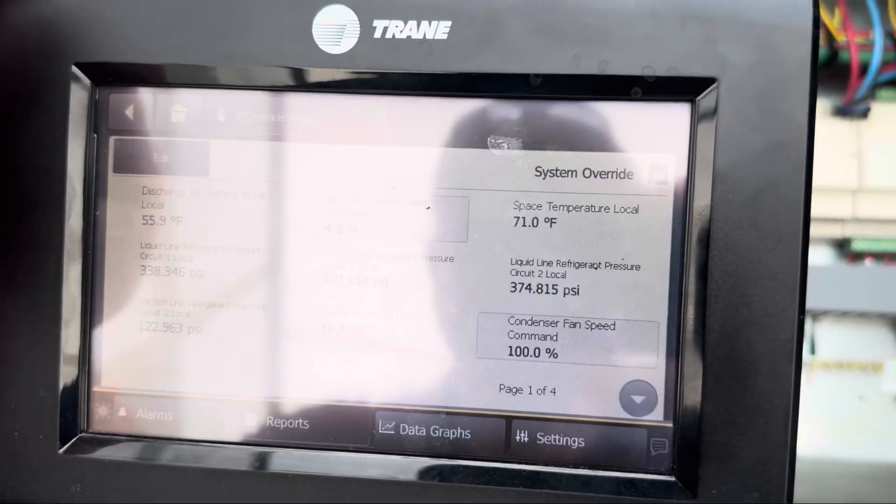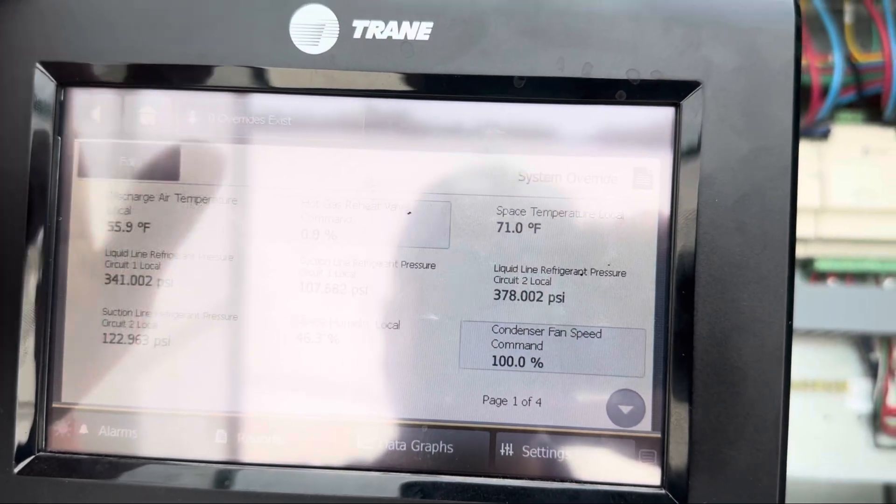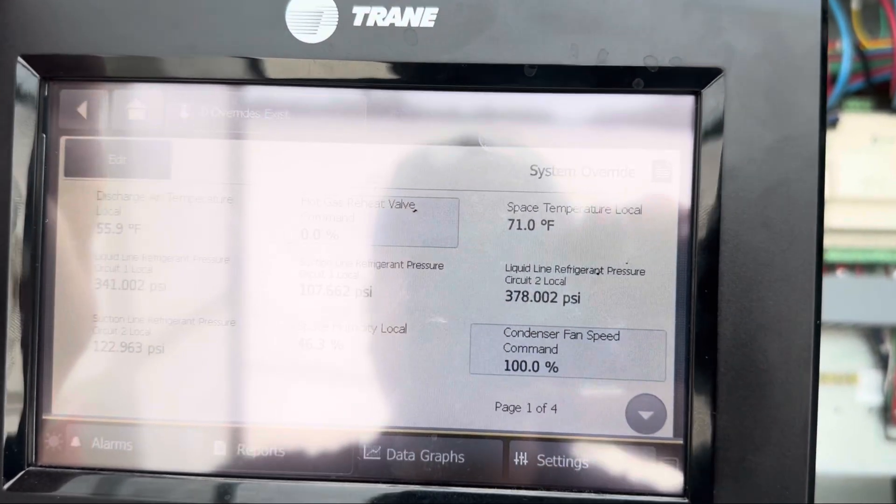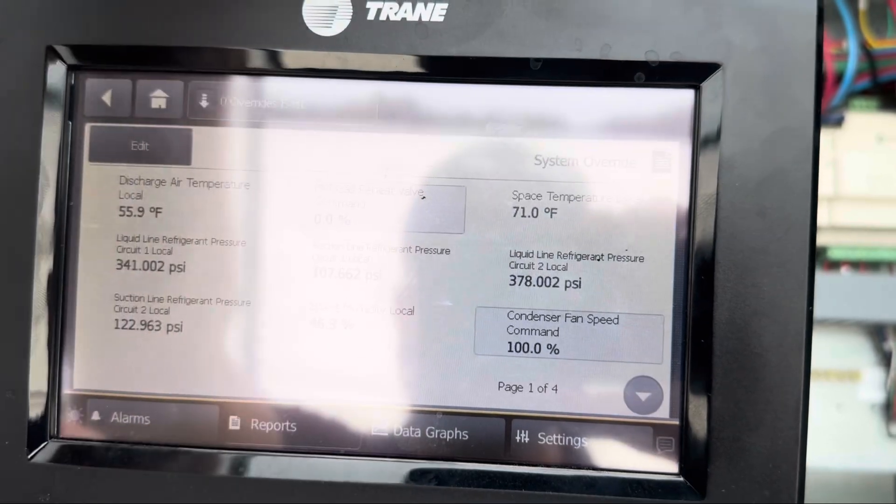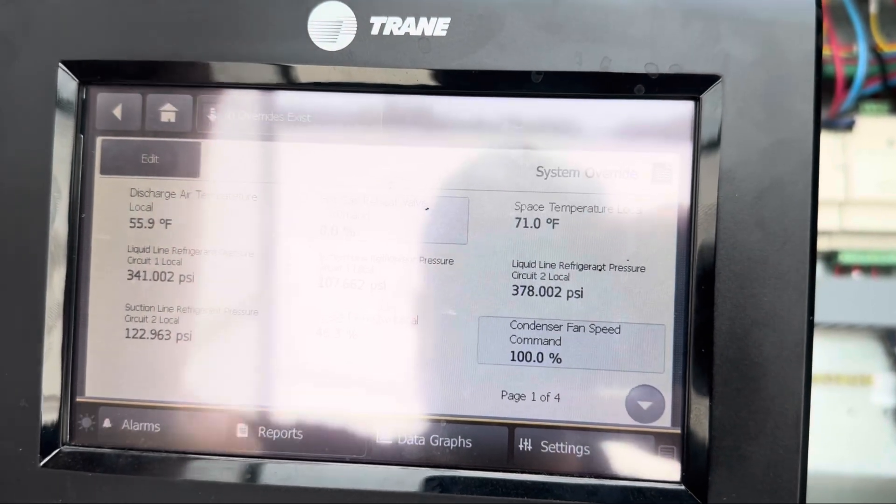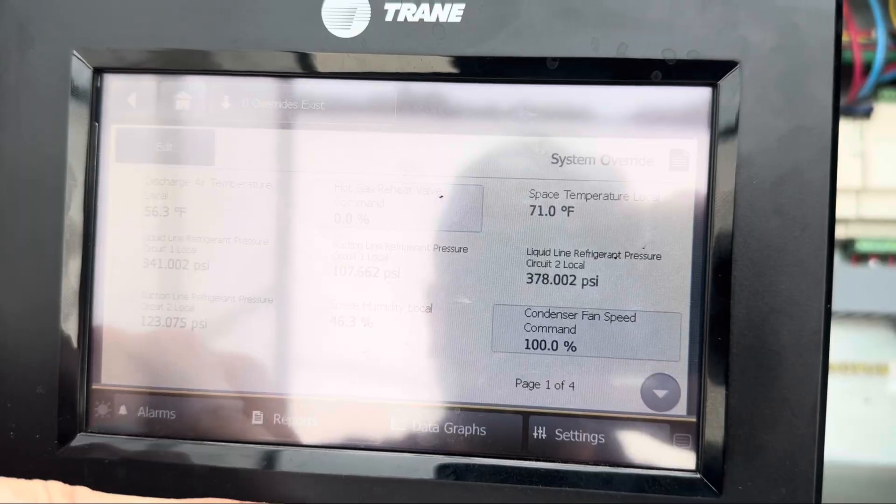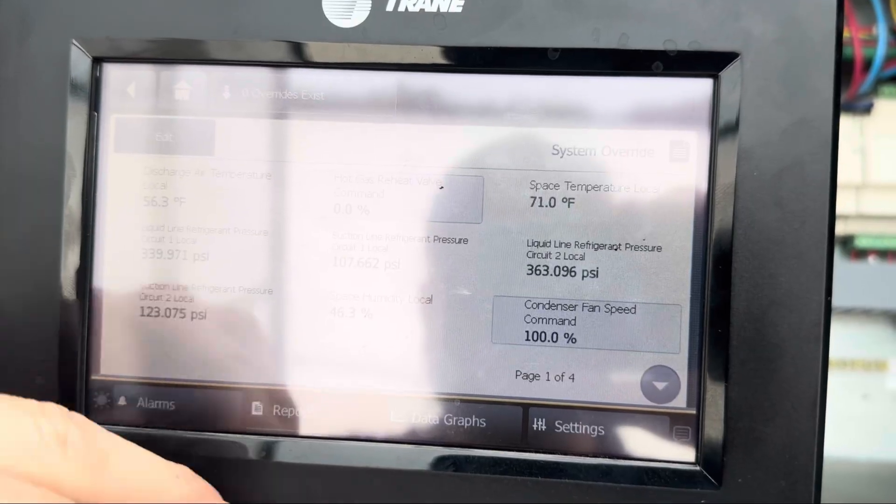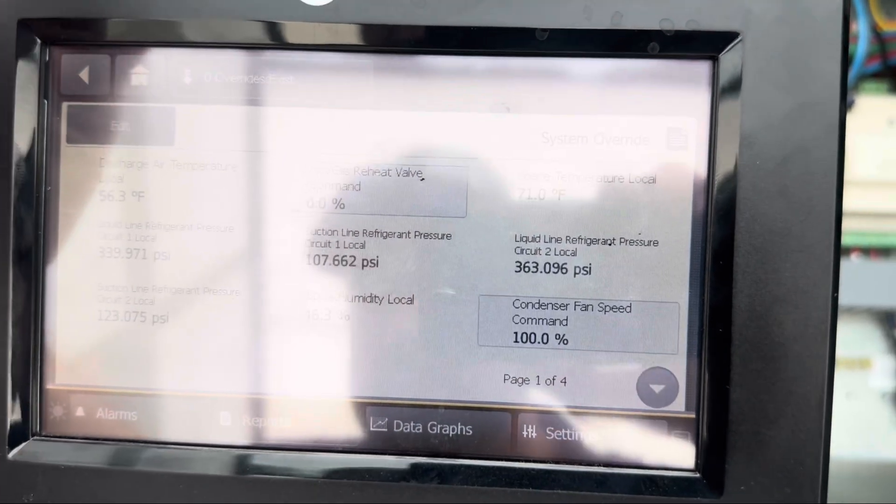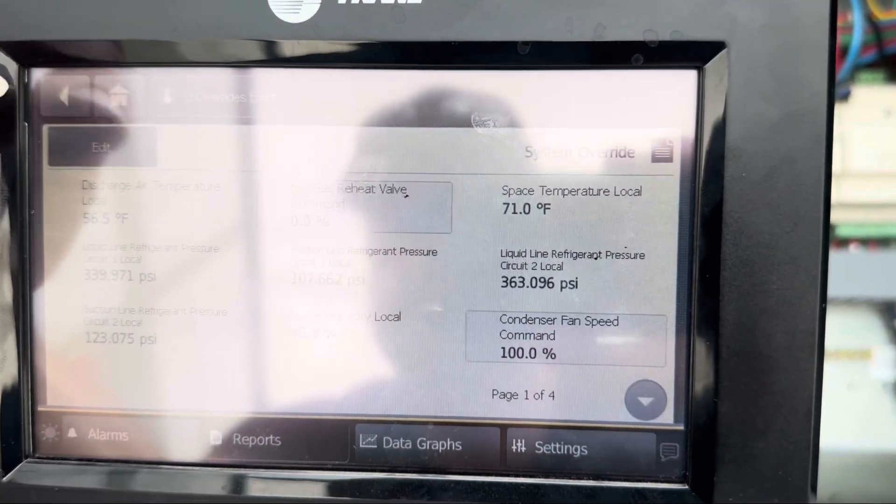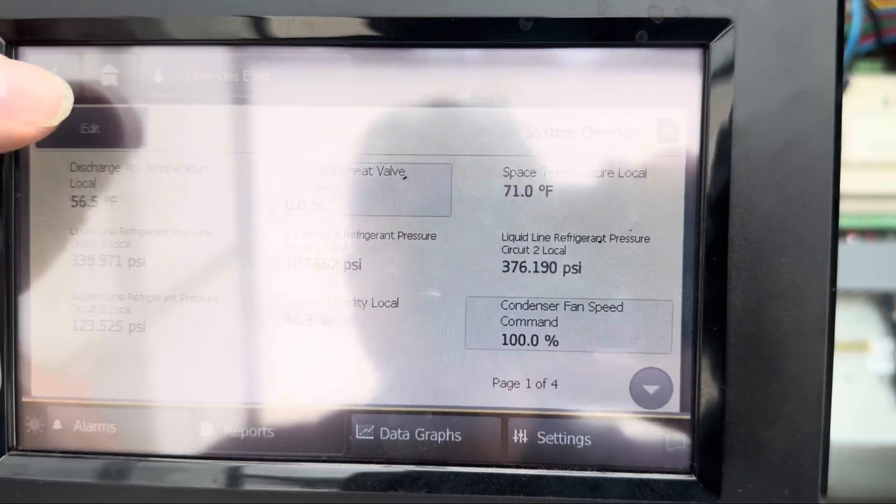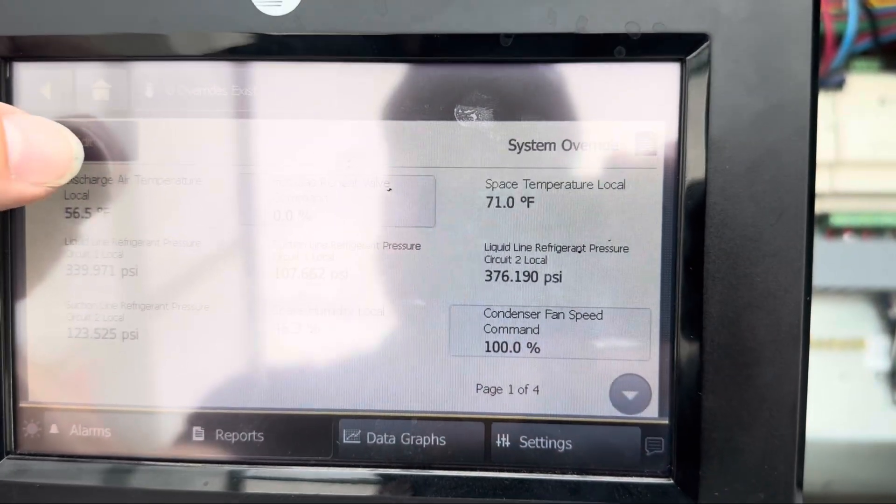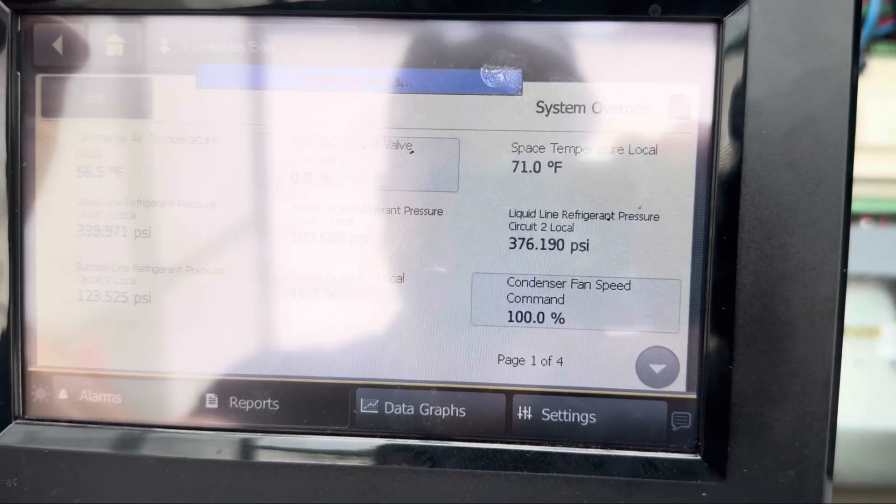As you can see right now, I've got all my good information on here: discharge temperature, space temperature, hot gas reheat, all my pressures, condenser fan speed, space humidity. I like that on my first page, especially for VMs, and just a quick checkup.